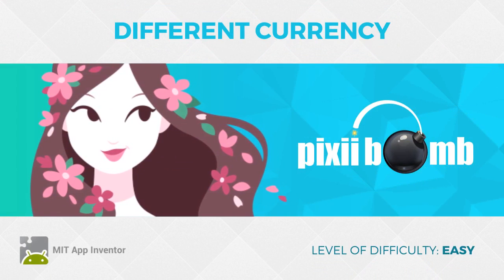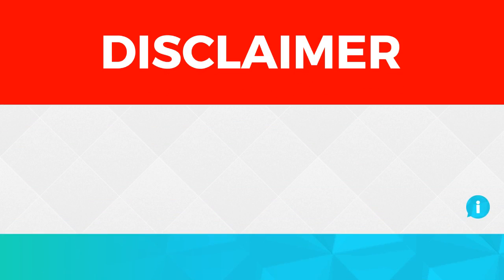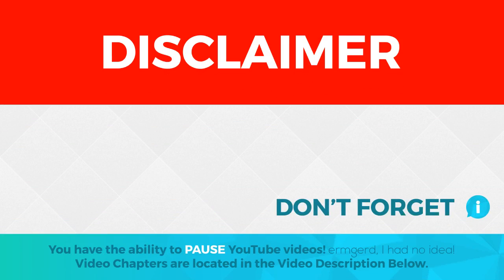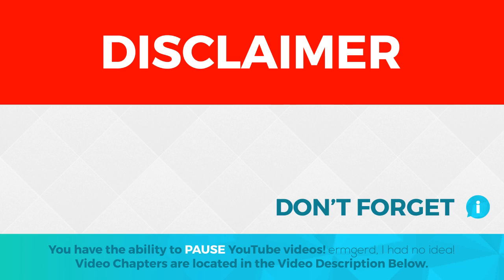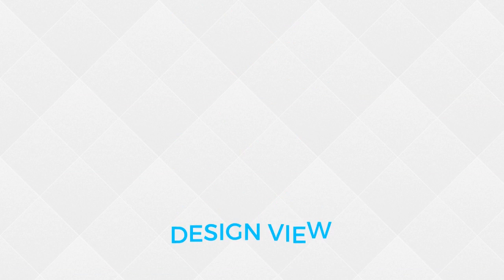Before we begin, you should note that I consider this a beginner-level tutorial. To save video time, I skip a lot of footage where I'm dragging blocks across the screen. So if you're able to look at a screenshot of blocks and determine where they came from, you should have no problem with this tutorial. Remember that you can pause the video at any time and refer to the video chapters in the description below to skip ahead to parts that interest you. So, let's get started.